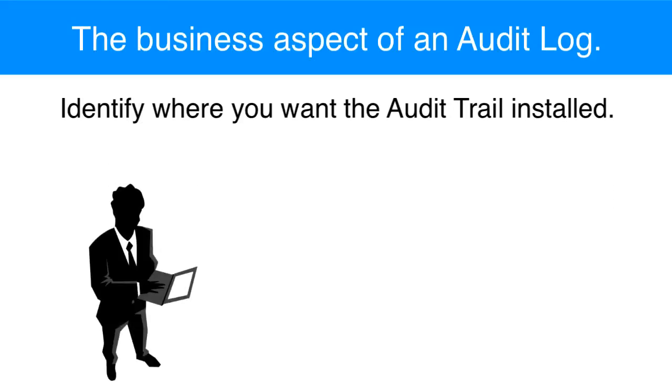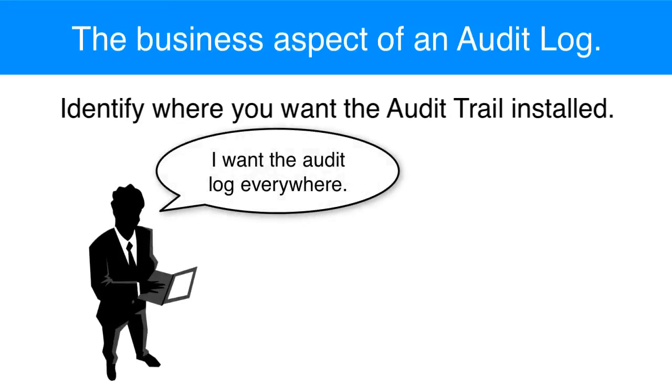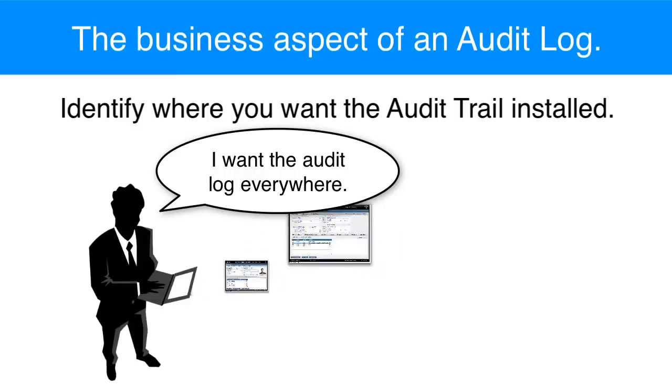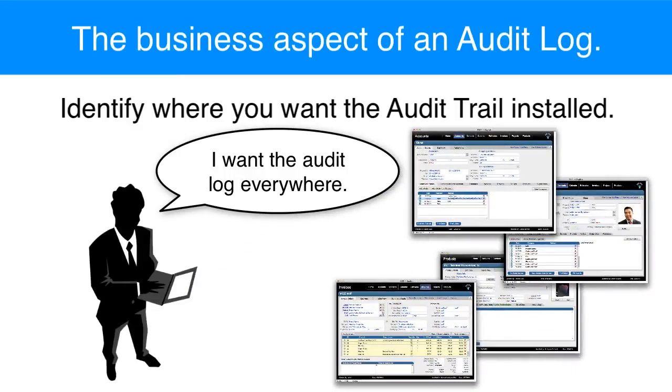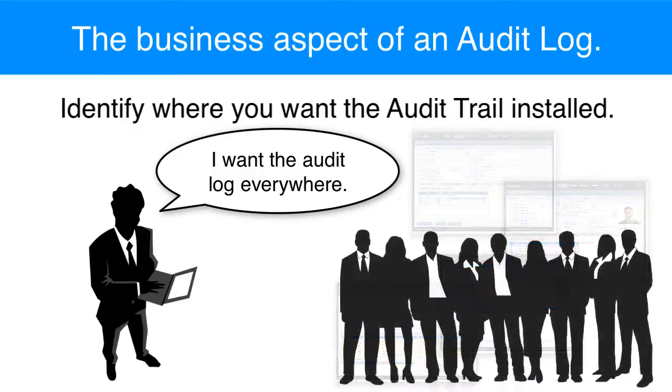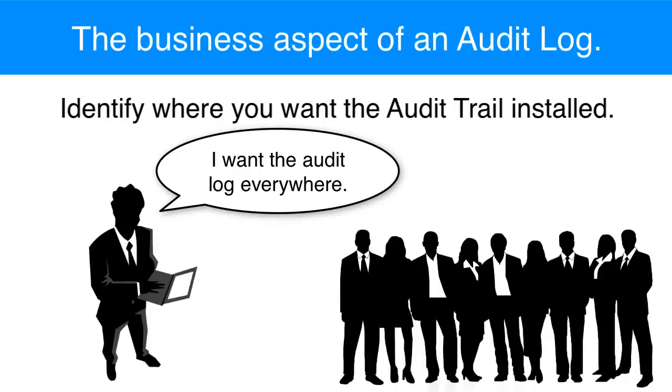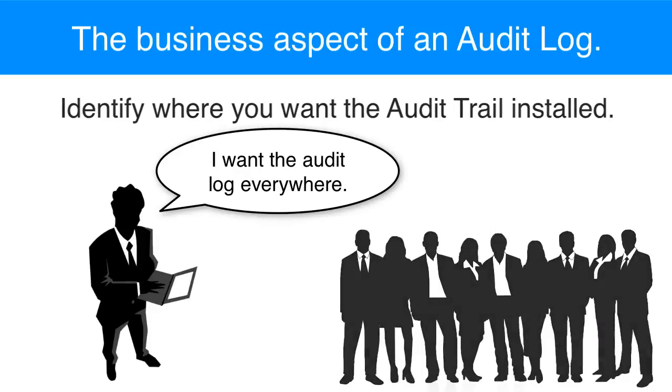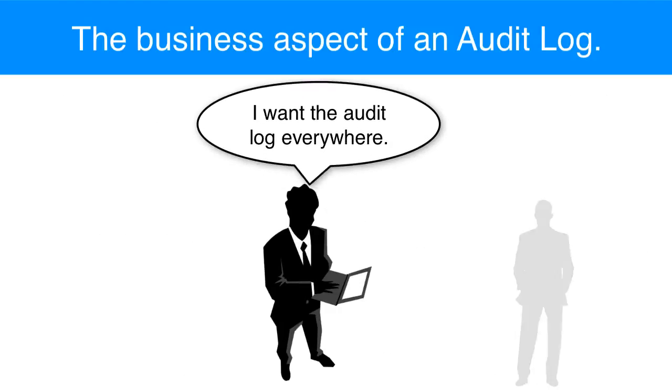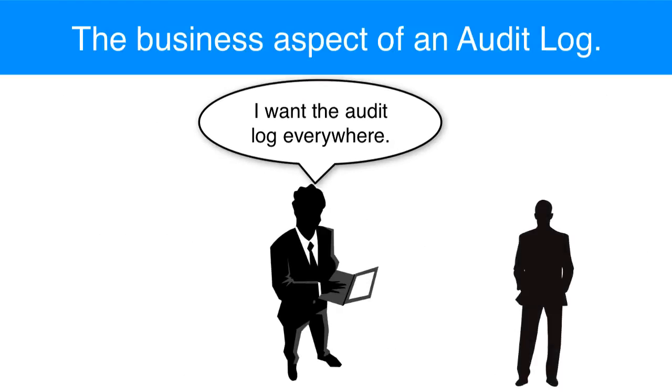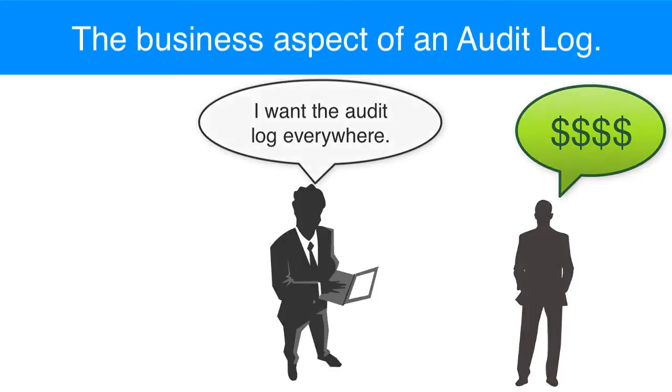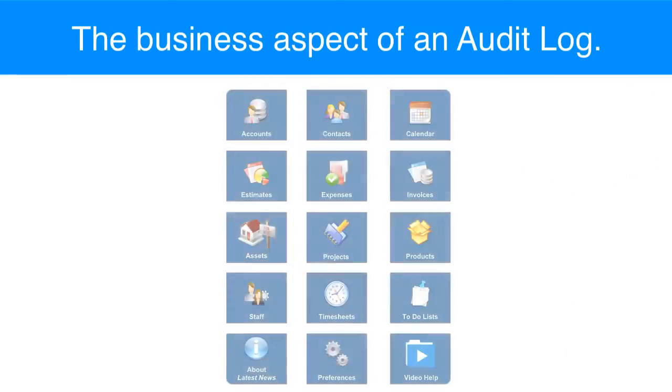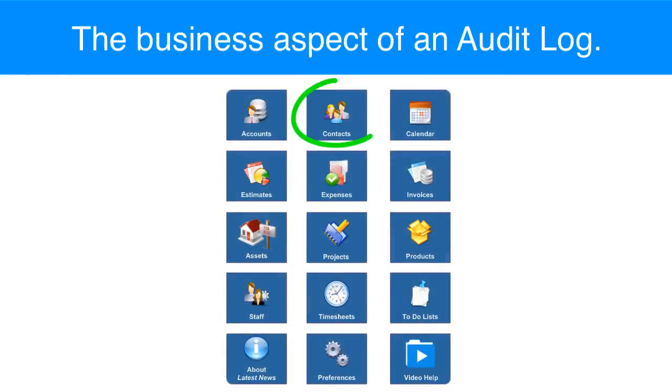Now the default answer that I get from most people who talk about this is that I want the audit trail to be installed on all screens of my solution all the time so I can track what all my users are doing. And if you go to your FileMaker developer and say that, then you're going to receive a quote for a much larger project than maybe you wanted to pay for. So the first thing you really need to do is identify where you want your audit trails.